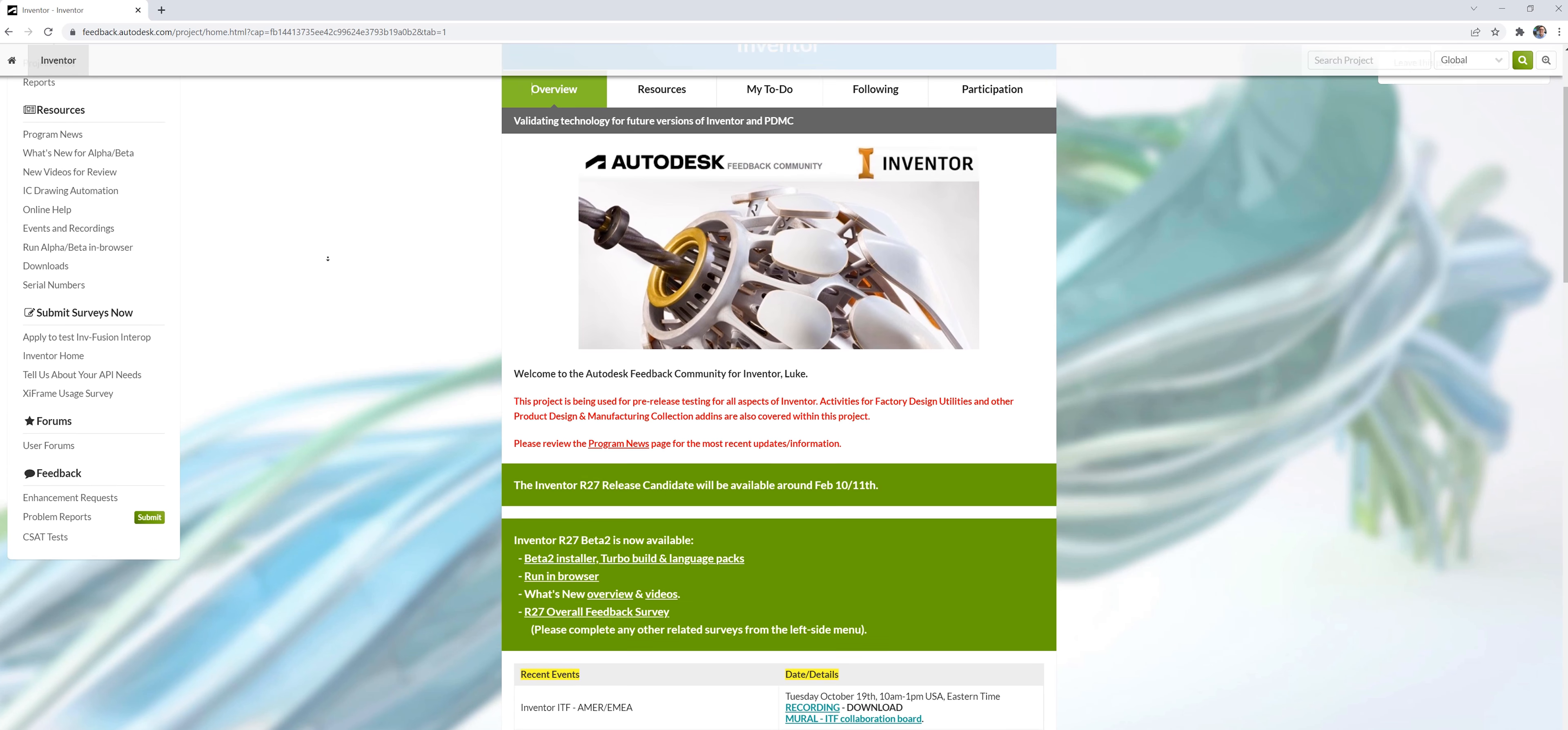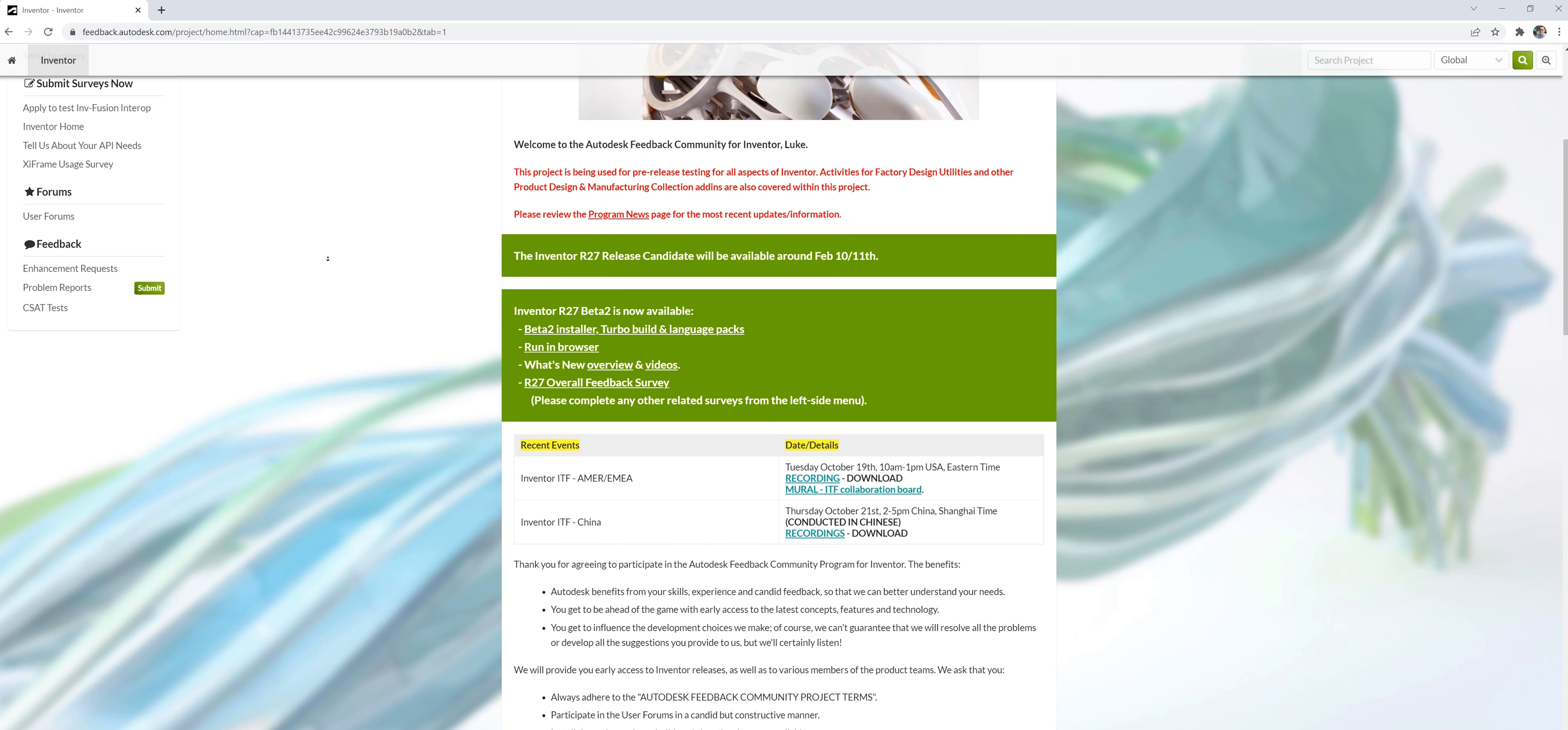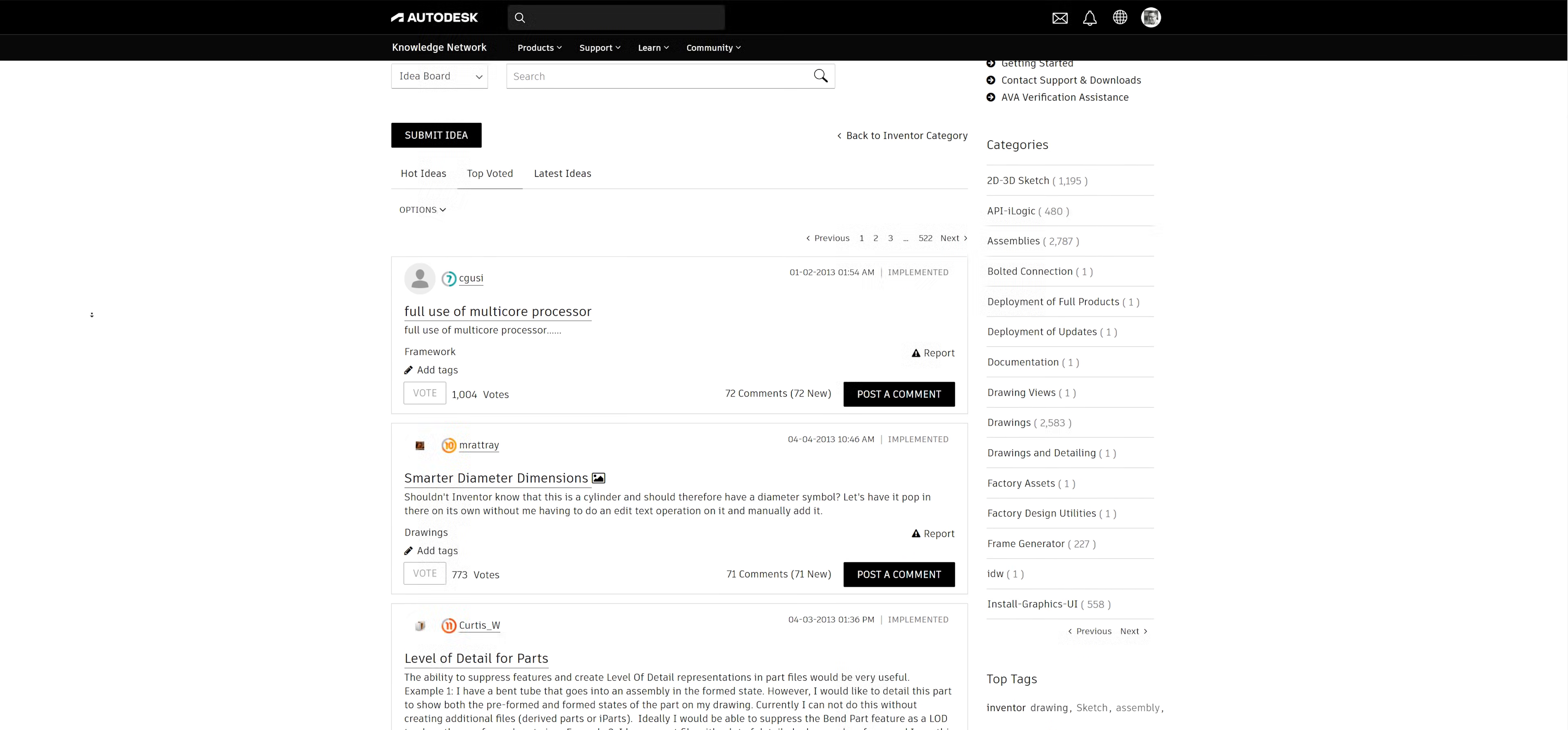The Inventor experience relies on feedback from users via the beta program, Inventor ideas, and events throughout the year.